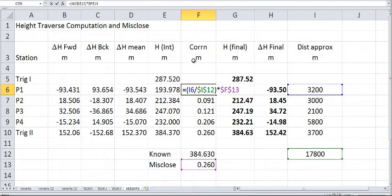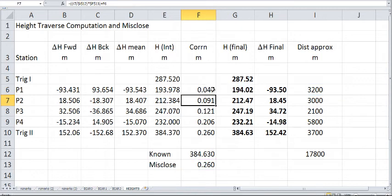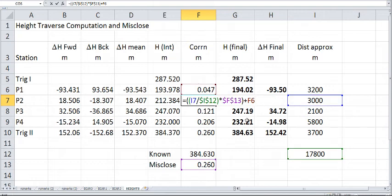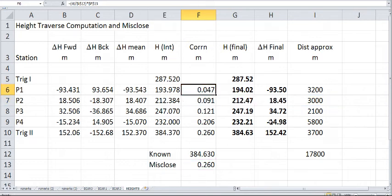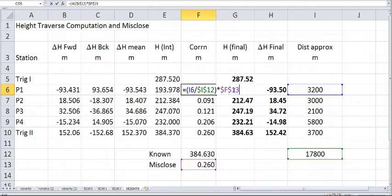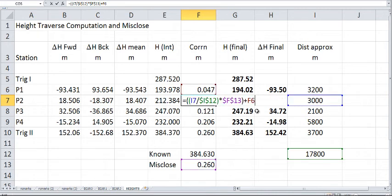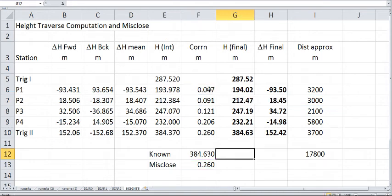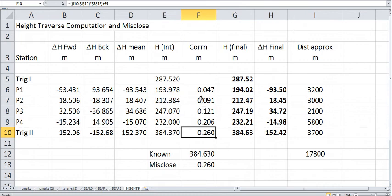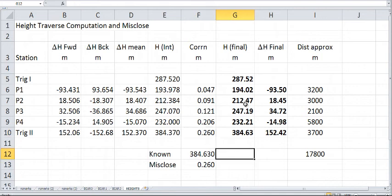For the second one, slightly different, because what we've done there is we've also added the one above. So we're accumulating them. For the first one there, I just calculated it straight out. And then for the second one, it's the same calculation, but plus the one above. And so we've accumulated down there, so we get 0.260 here. These are our corrections, and that agrees there with the misclose, so I must have got it pretty right.